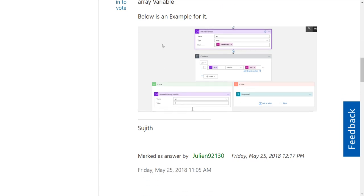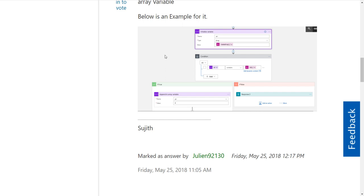We have this condition action and we just choose 'contains'. So in order to see if an array has a specific element, we create this condition action, then use the 'contains' from the drop-down. Here's our array and this is the value that we're looking for.